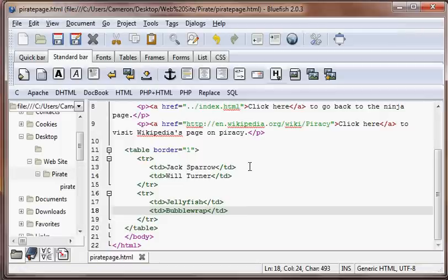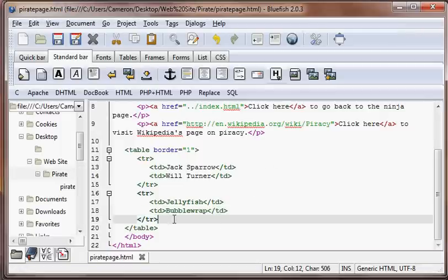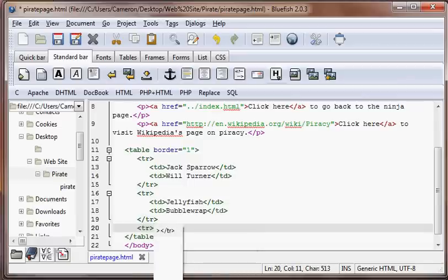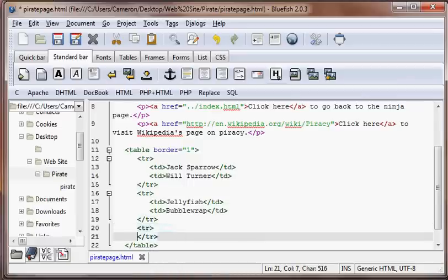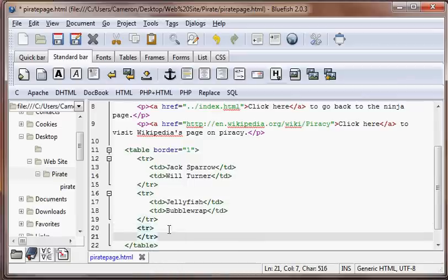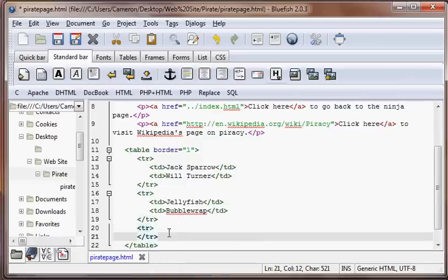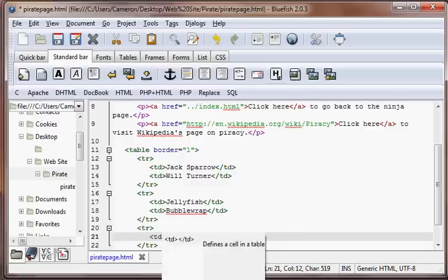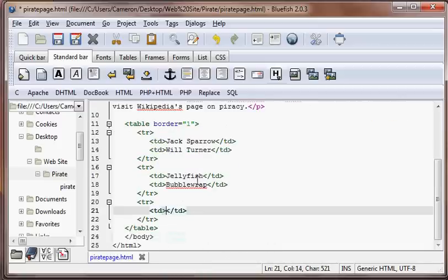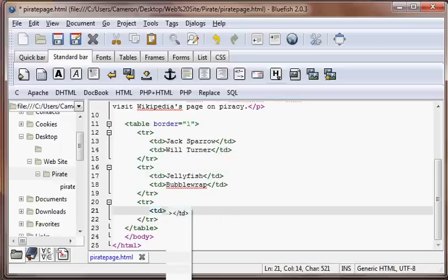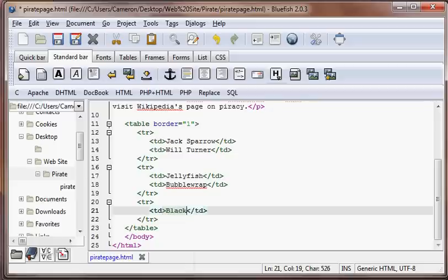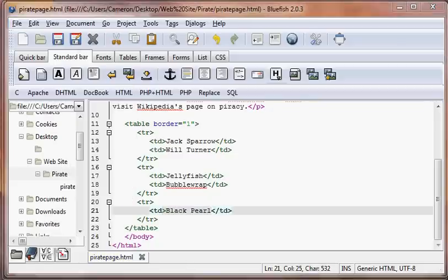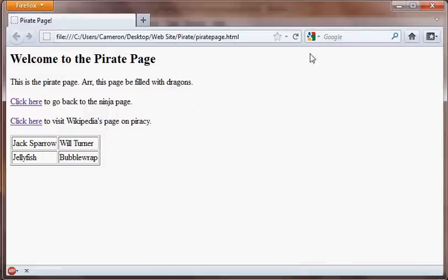So now what if we want to add a third row, we could just add another table row. Then we could just add some more table cells or TDs. And what if, let's just put something in there, black pearl. What if we wanted this one, the black pearl, to span all the way across?